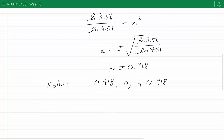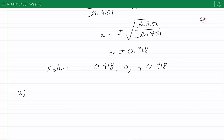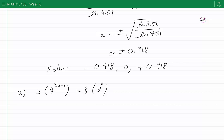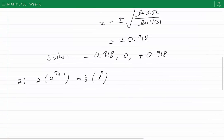Question 2: 2 times 4 to the power of (5x minus 1) equals 8 times 3 to the power of x. Since there are no additions at the base level — it's all multiplication — taking ln from both sides will be helpful, but we can do some simplifications first.